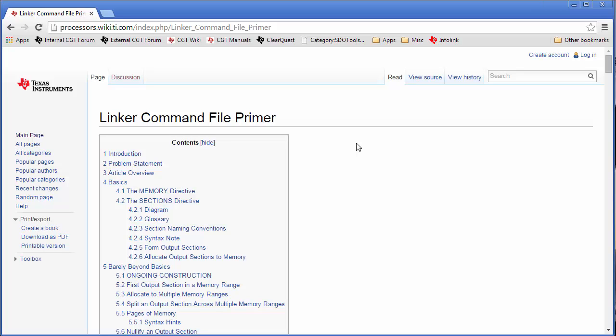So that wraps it up. I'm George Mock with Texas Instruments. Thank you for joining me on this video.